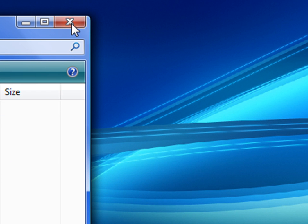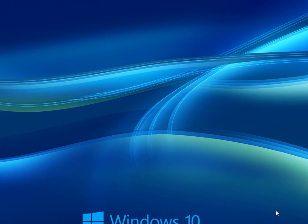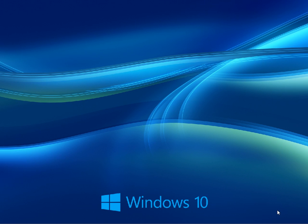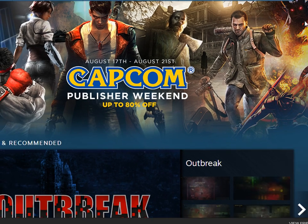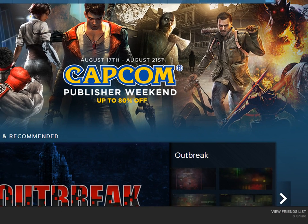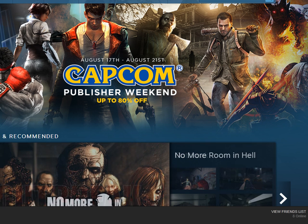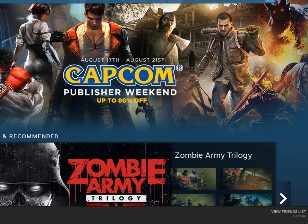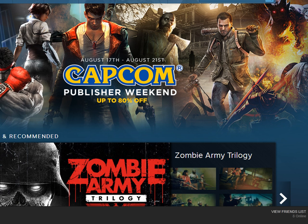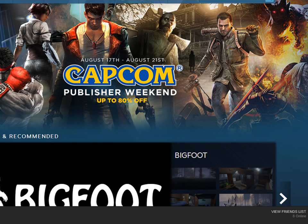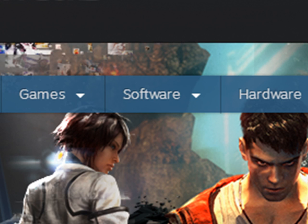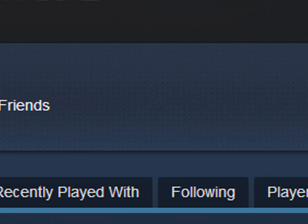Once you've done that, just close AppData down by clicking the X at the top and then simply restart your PC and then log back into Steam and hopefully your problems should be resolved. I'm just going to quickly pull up my Steam profile here. As you can see I'm on the Steam store page at the moment. I've been logged into Steam now for I think since the last reboot about two or three days.